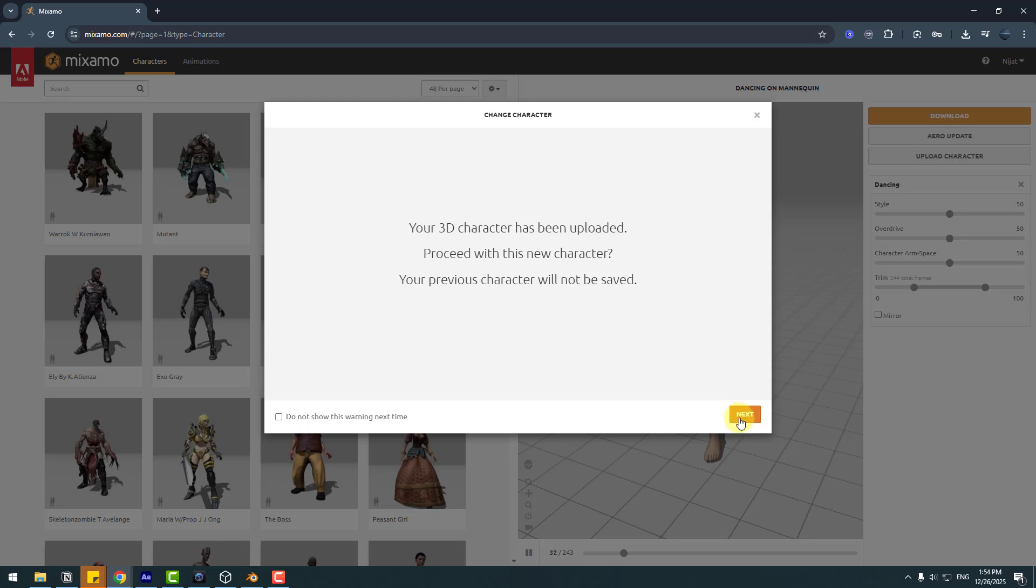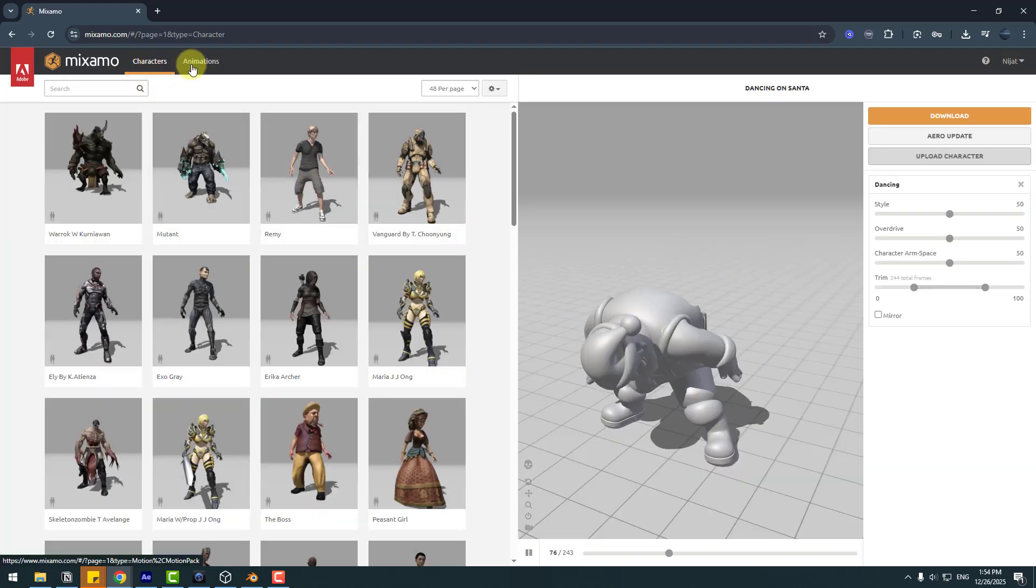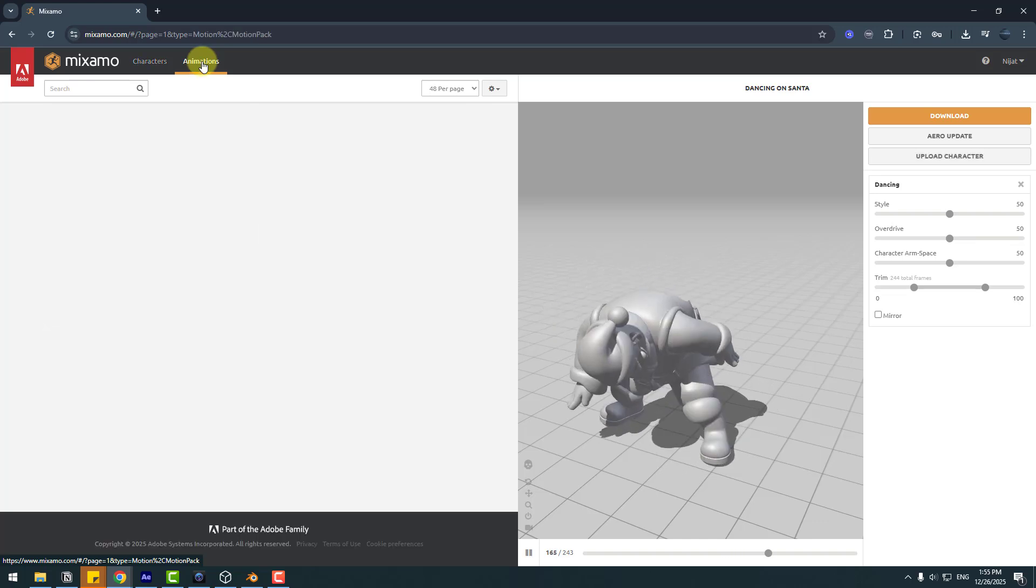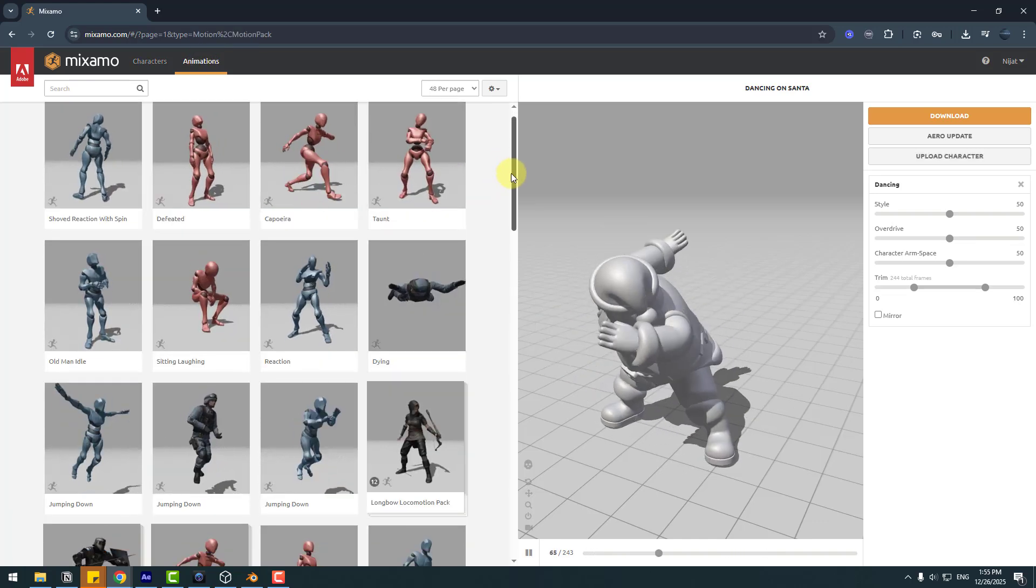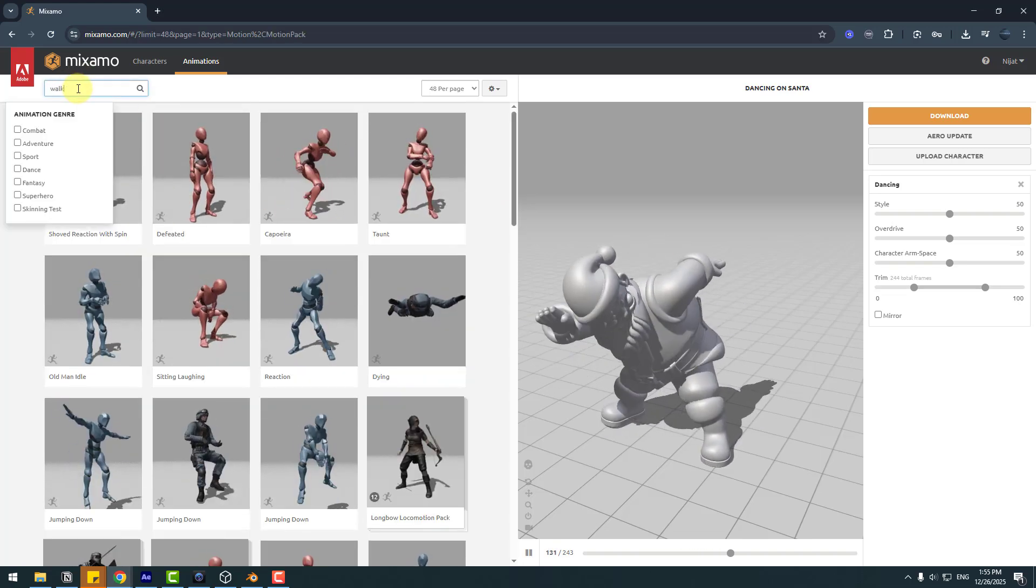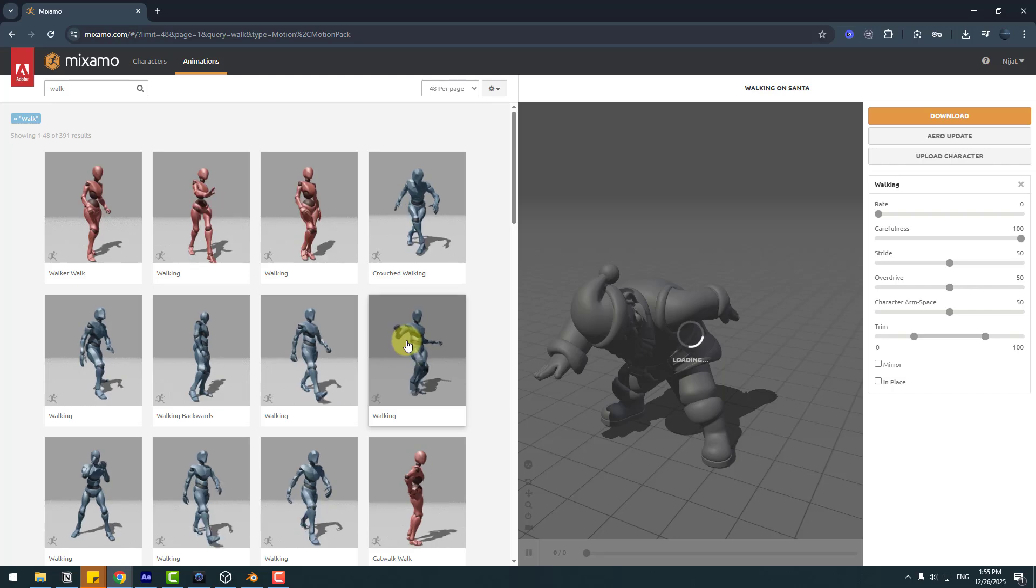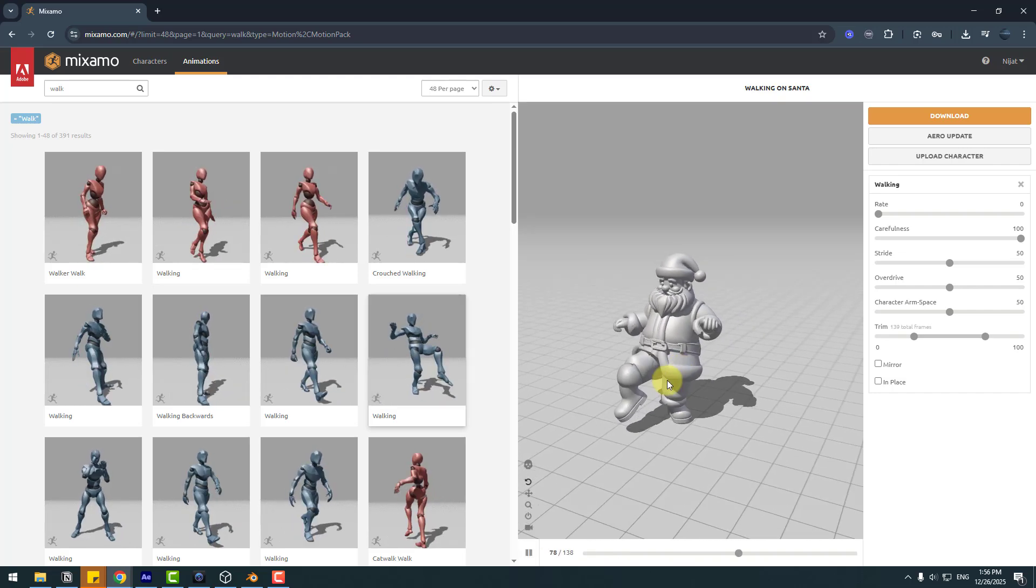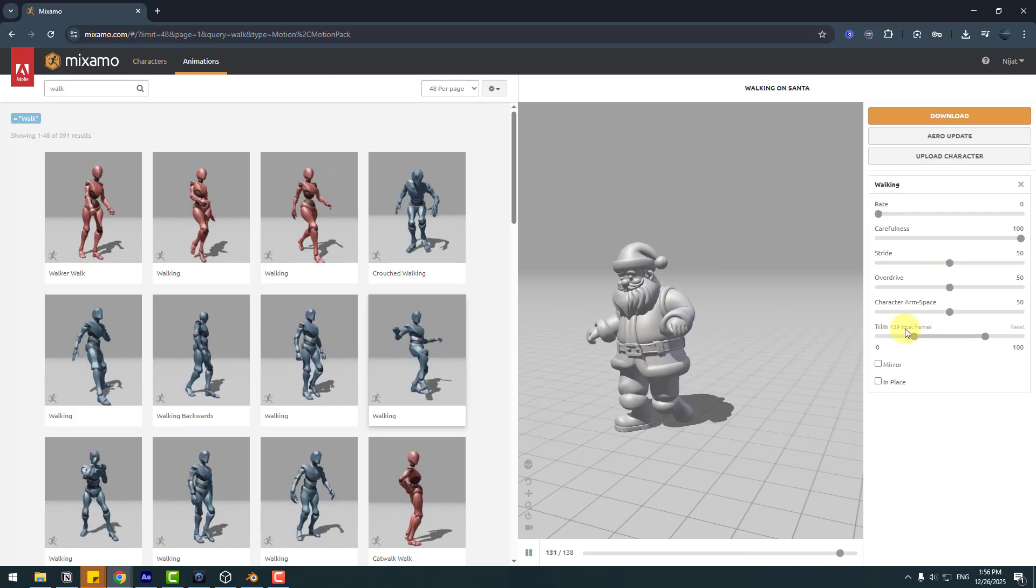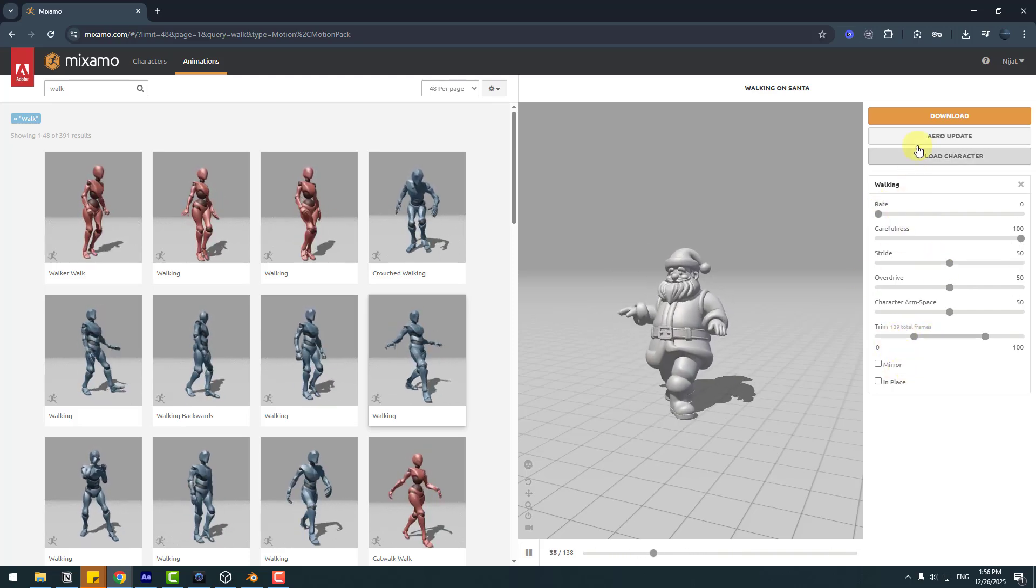Click Next again. We have two sections here: Characters and Animations. I want to use Animations. Here are the animation templates. Let's type 'walk' and choose this funny walking animation. Here we go, perfect.